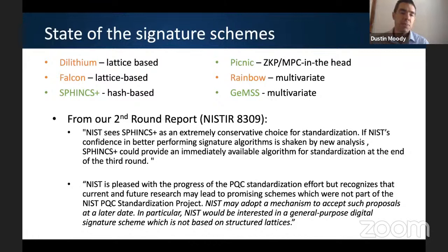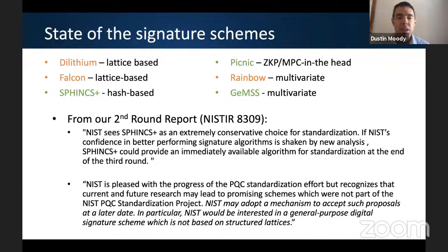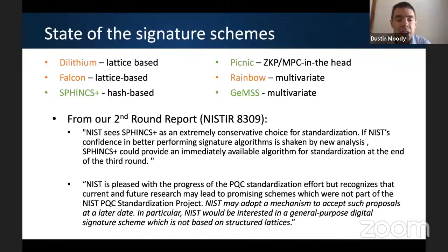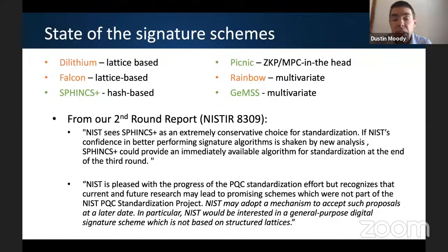Looking at the state of signature schemes, we have six, and two of the multivariate ones have had attacks. That gives NIST some concern — we don't want to have all our eggs in just one basket, so we want diversity for security problems as well as application reasons. We want to highlight two quotes from our second round report. First, SPHINCS+ is an extremely conservative choice, and if confidence in better-performing signature schemes is shaken, SPHINCS+ could potentially be ready at the end of the third round as well, even though it's an alternate. Second, we may adopt in the future a mechanism to accept new proposals, particularly general-purpose digital signatures not based on structured lattices.